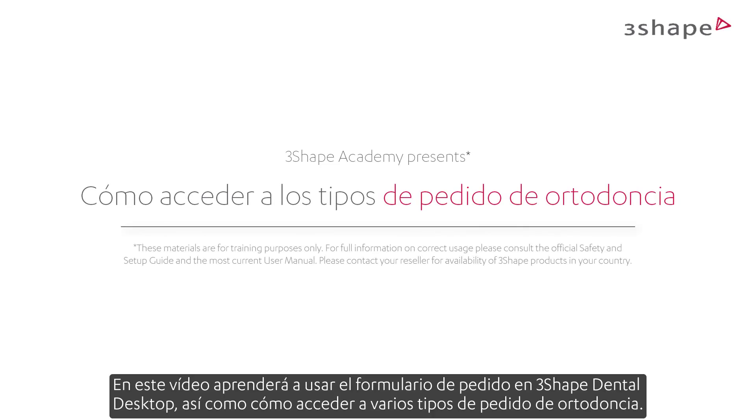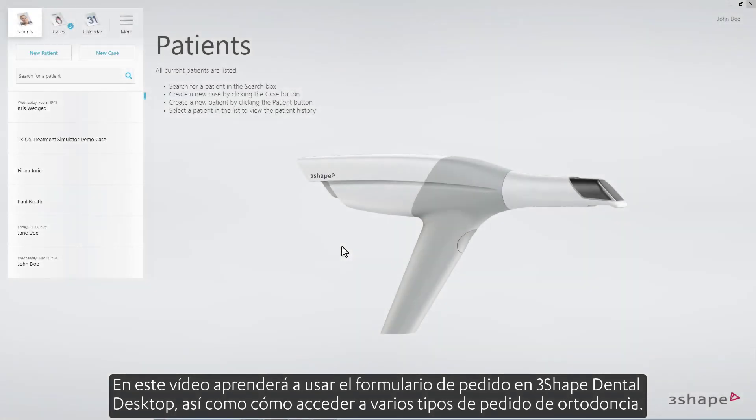In this video, you will learn how to use the order form in 3Shape Dental Desktop, as well as how to access various orthodontic order types.